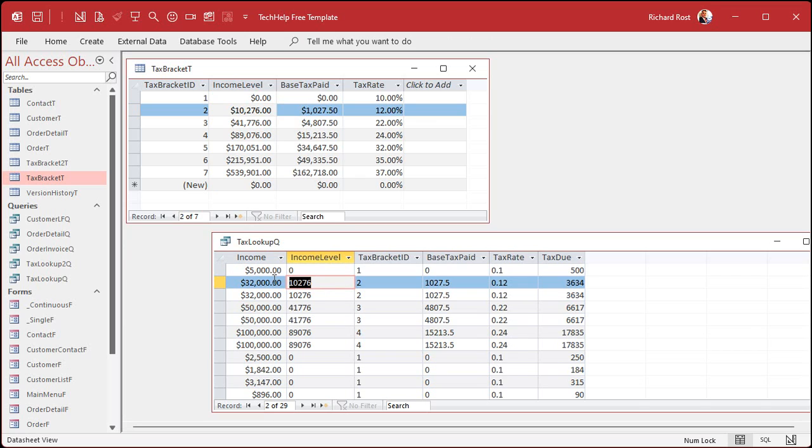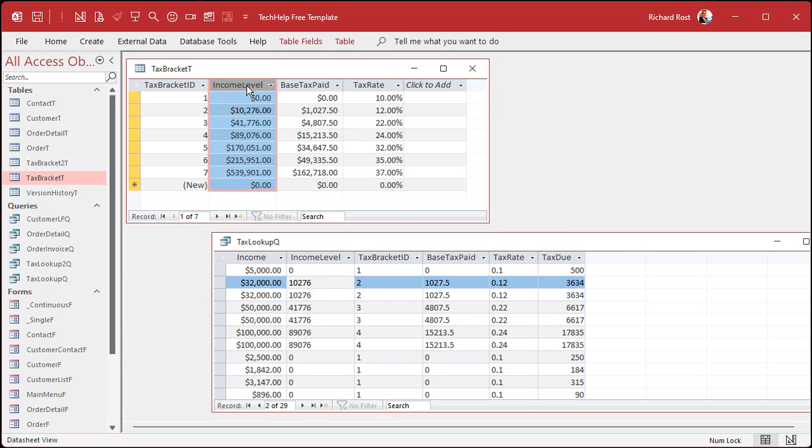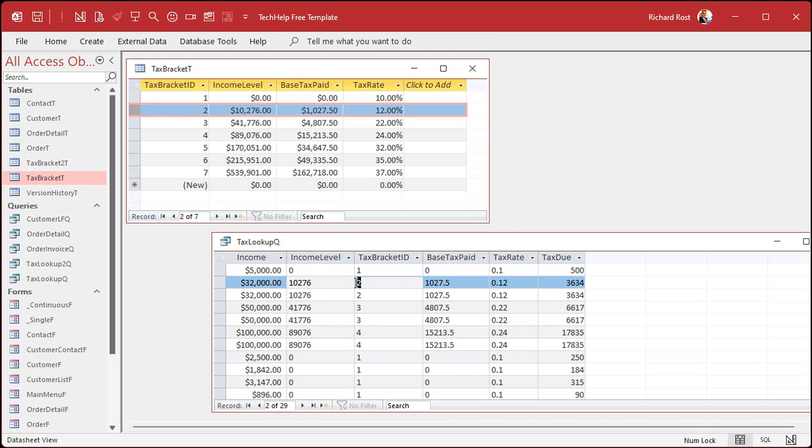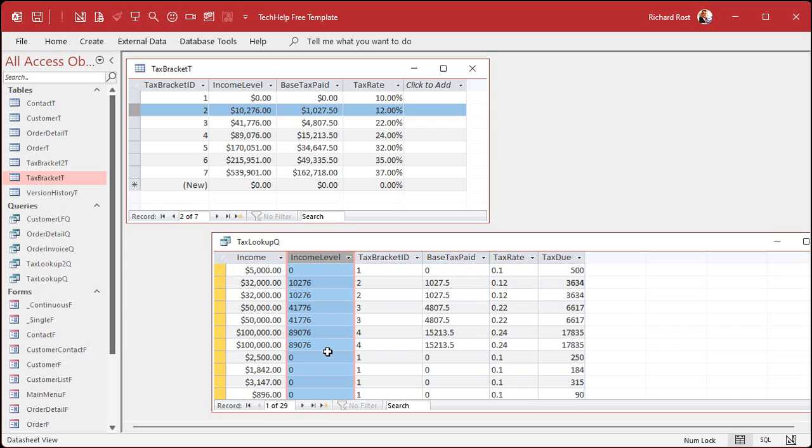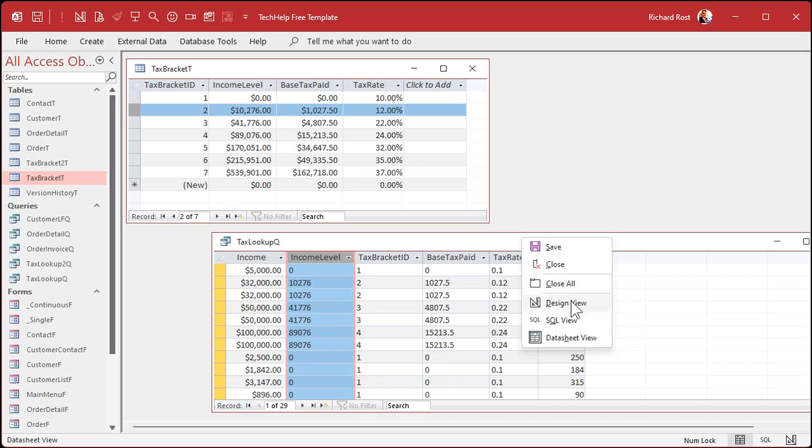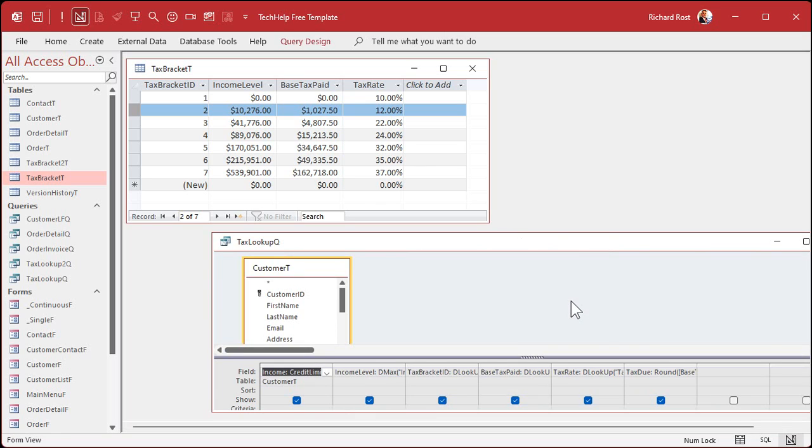So to find the largest value, we're going to use DMAX. So I want to DMAX the income level that's less than this amount. And that's going to bring back that value right there, 10276. Now knowing 10276, I can say, okay, what bracket is that? Well, we're going to bring back the ID then right there. That brings back ID2. And now that I know ID2, the other two values are simple DLOOKUPs. That's the tax base paid, and then the tax rate is right there. And then I can do my math and calculate the tax due.